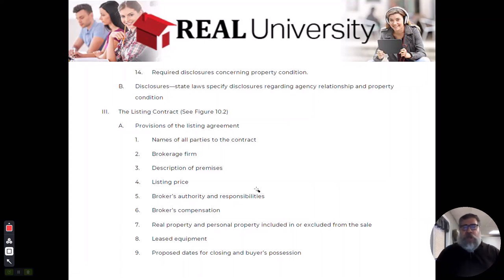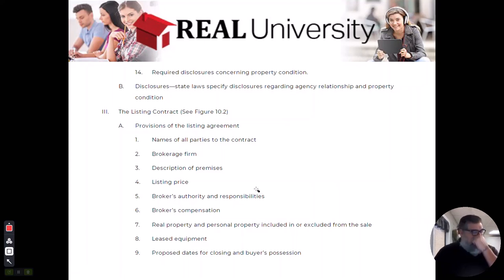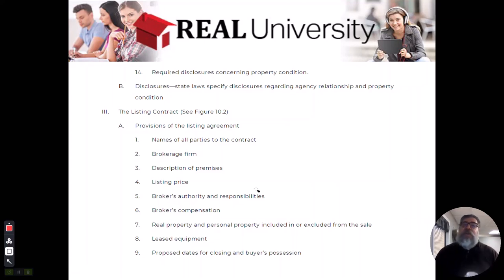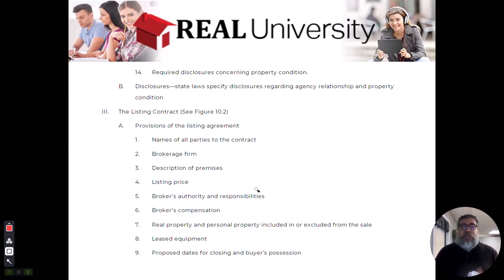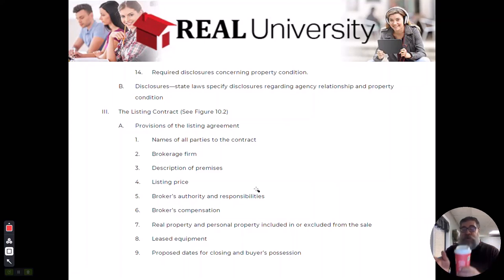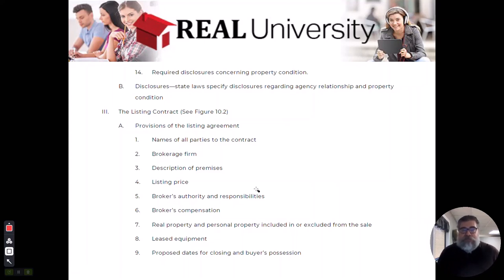So you would tell them, hey look, your house is somewhere between $245,000 and $255,000. Where would you like to start? And of course they're all going to say 280. No, no, no. Maybe you didn't understand. Somewhere between 245 and 255. Where would you like to list the property?